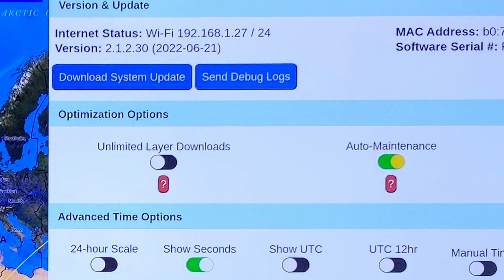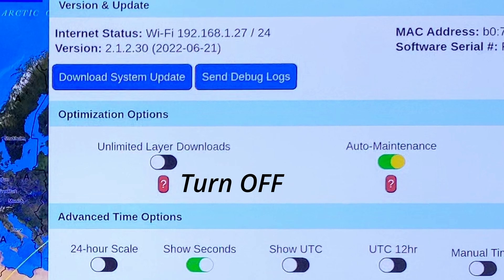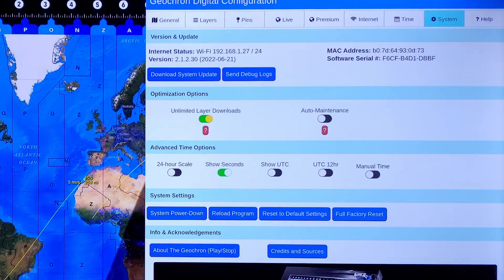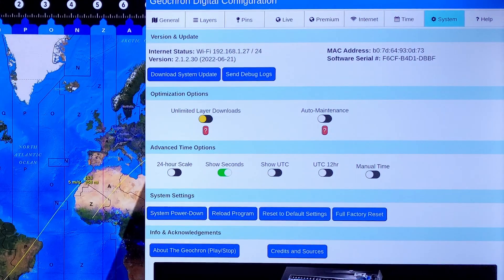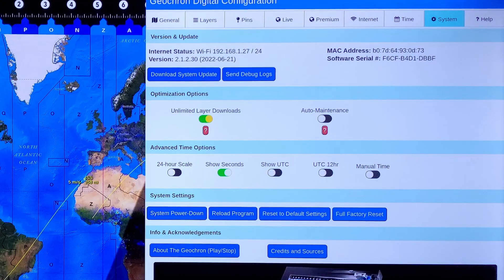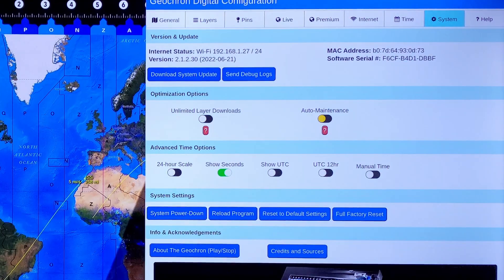Optimization options are useful to correct laggy experiences. If that's you, turn off Unlimited Layer Downloads. This reduces the server downloads to just the live layers that are being displayed, and not all of them downloaded simultaneously. When it's on, you get the live data layers all the time, whether you're viewing them or not. This slows the system down.